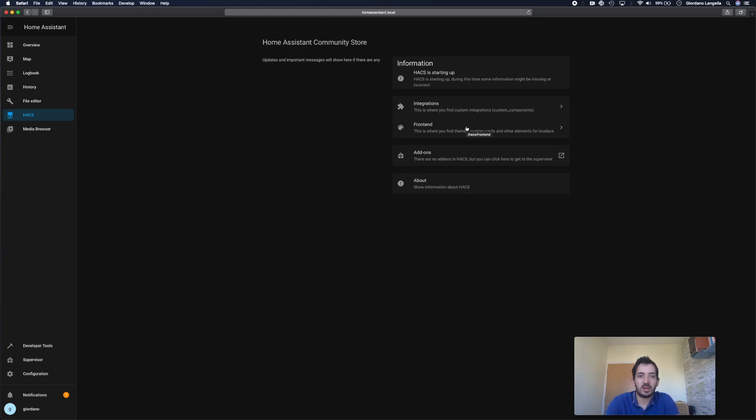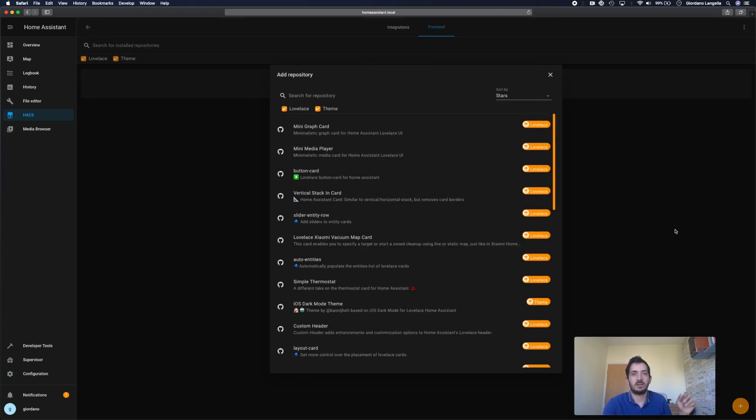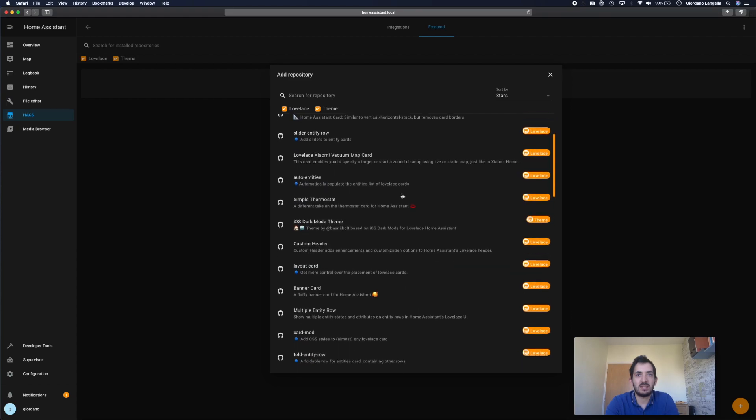So I'm going to show you how you can add a mini media player as an example. So click on front end. And there's again that plus button. And here you've got some, I think it must be like the most popular based on the star rating of things that you can add in.